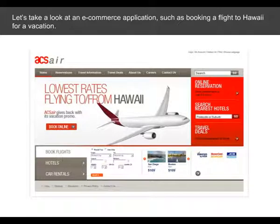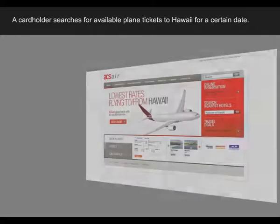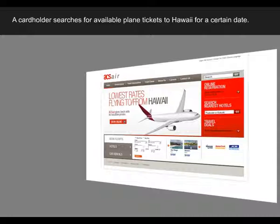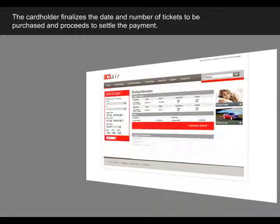Let's look at an e-commerce application such as booking a flight to Hawaii for vacation. A cardholder searches for available plane tickets to Hawaii for a certain date. The cardholder finalizes the date and number of tickets to be purchased and proceeds to settle the payment.